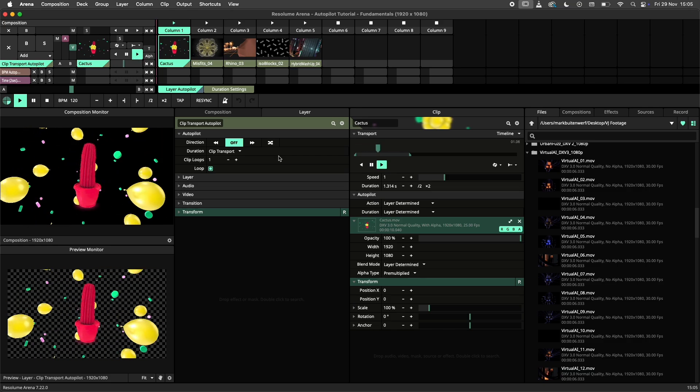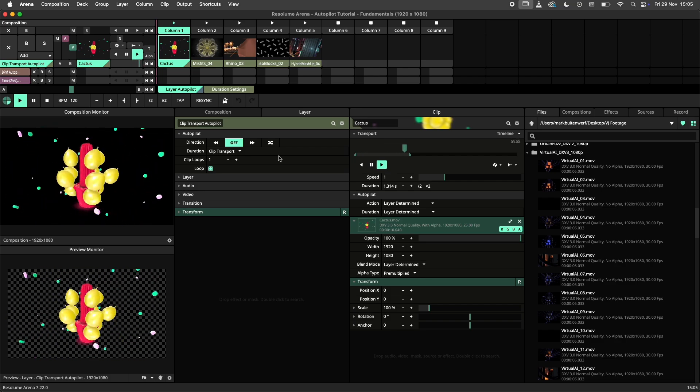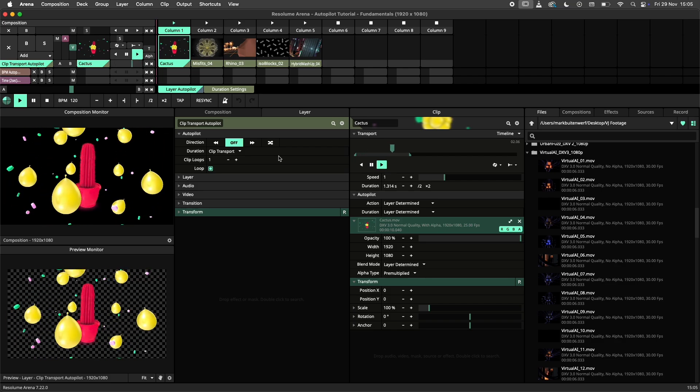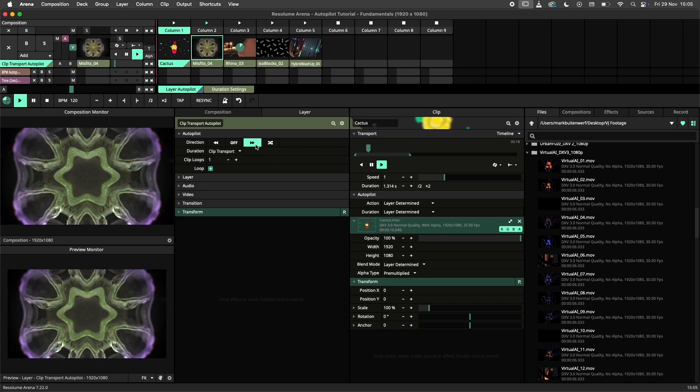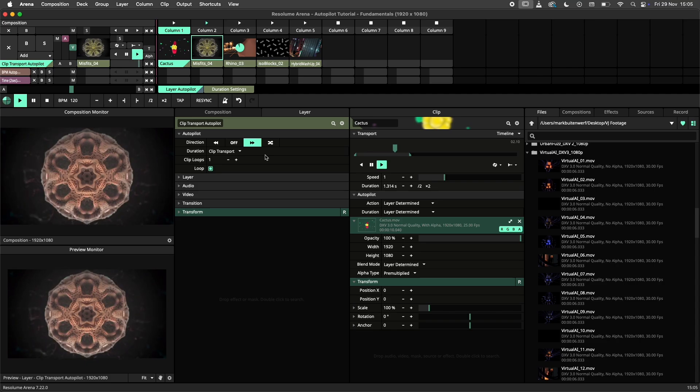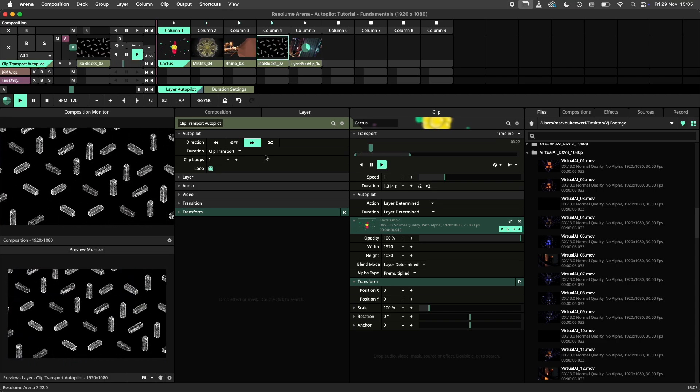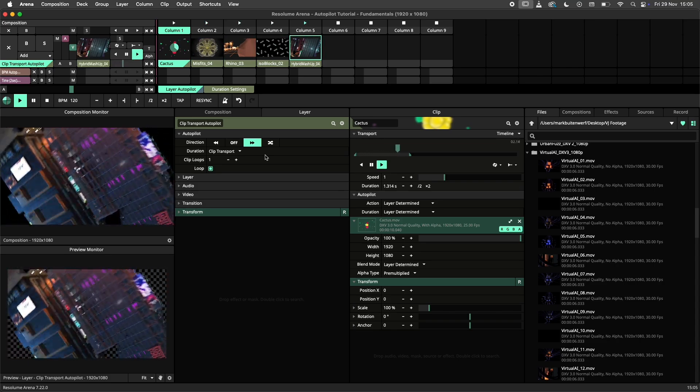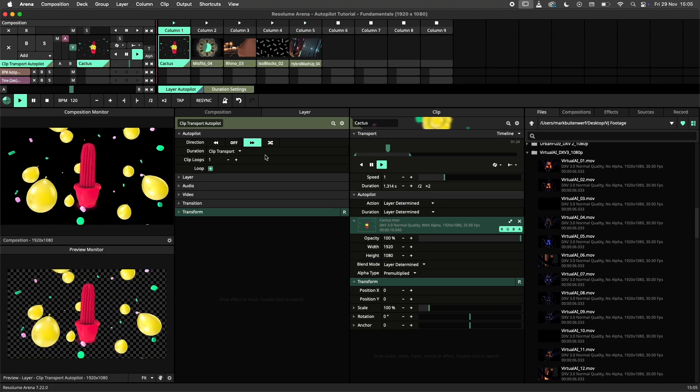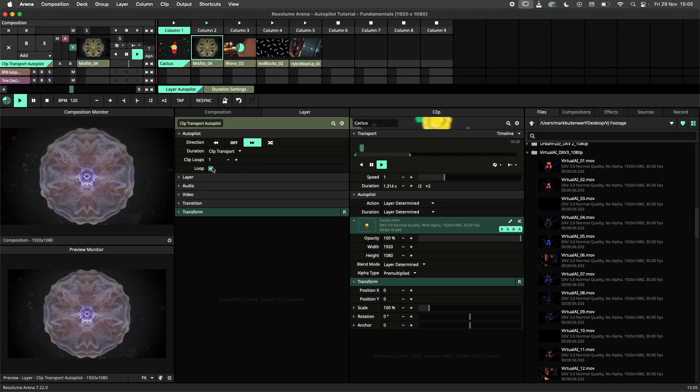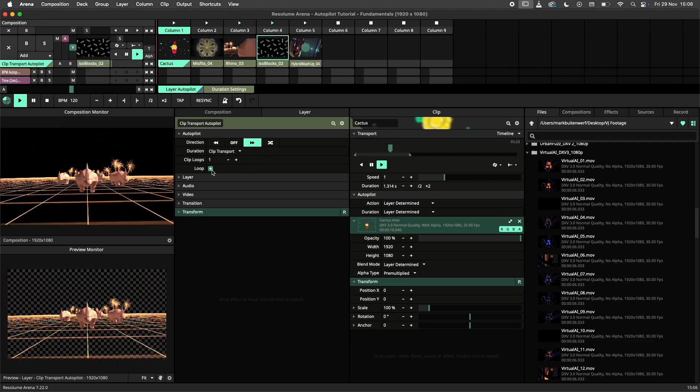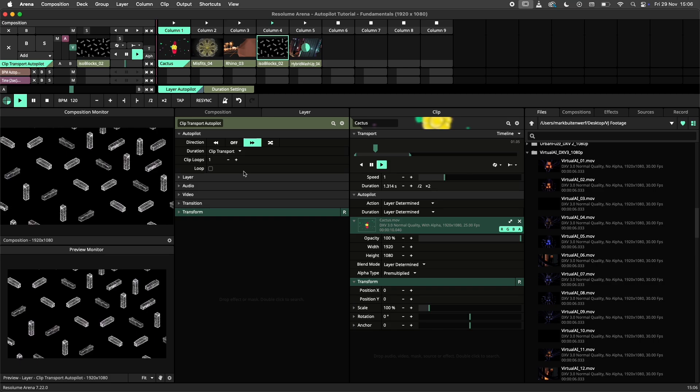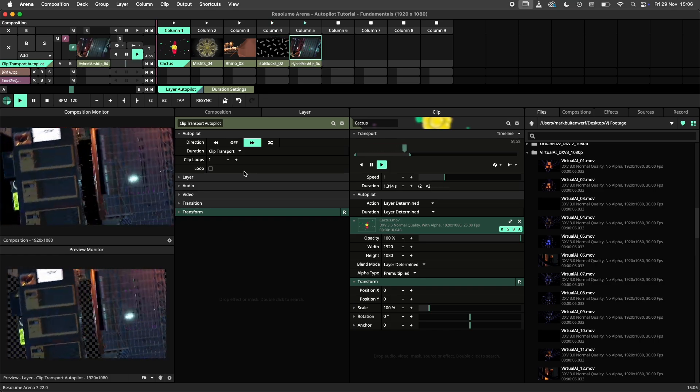By default the autopilot will be off, set to loop and listening to the clip transport. We can activate the autopilot by selecting a direction. With the current settings the layer will play each clip fully and then jump to the next clip. At the end of the layer it will loop back to the beginning of the layer.